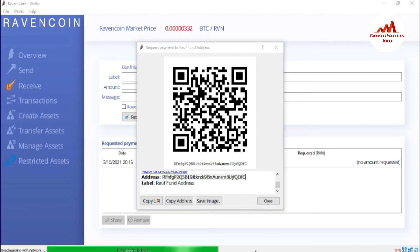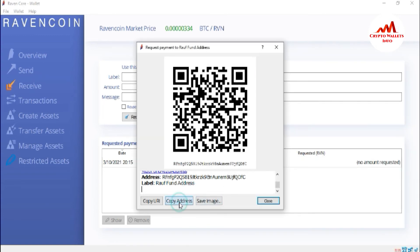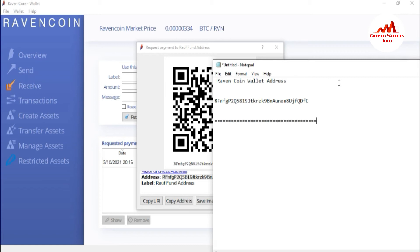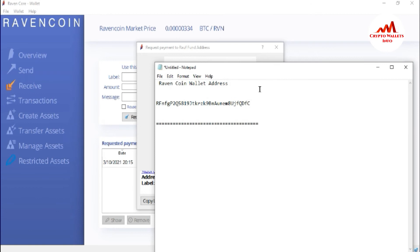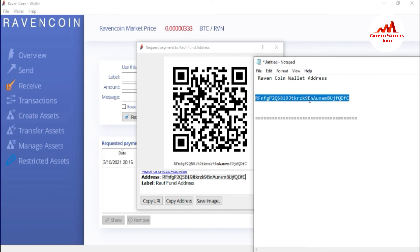Let's suppose I have got my address and I want to save it because I don't want to open my Raven coin wallet again and again to get my address when I need to deposit. So I just simply go to this option and click Copy. You can also highlight the address and use Ctrl+C as the shortcut for copy. I simply click Copy and go to write here 'Raven coin wallet address.' I will save this notepad file on my laptop so that when I need to deposit, I can simply open the notepad file and copy the wallet address. But before saving this file, you must cross-check that you have saved the wallet address correctly.